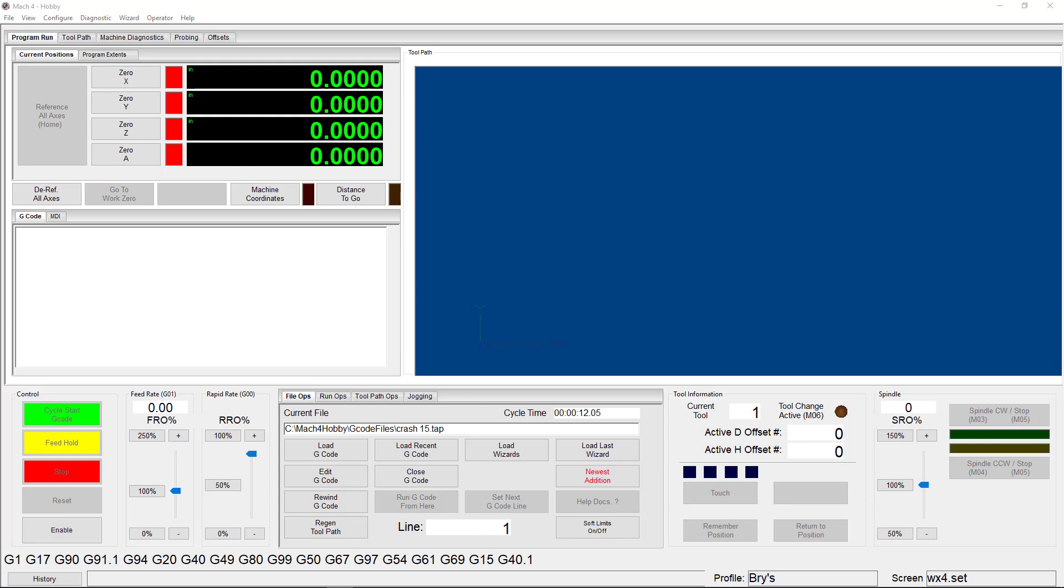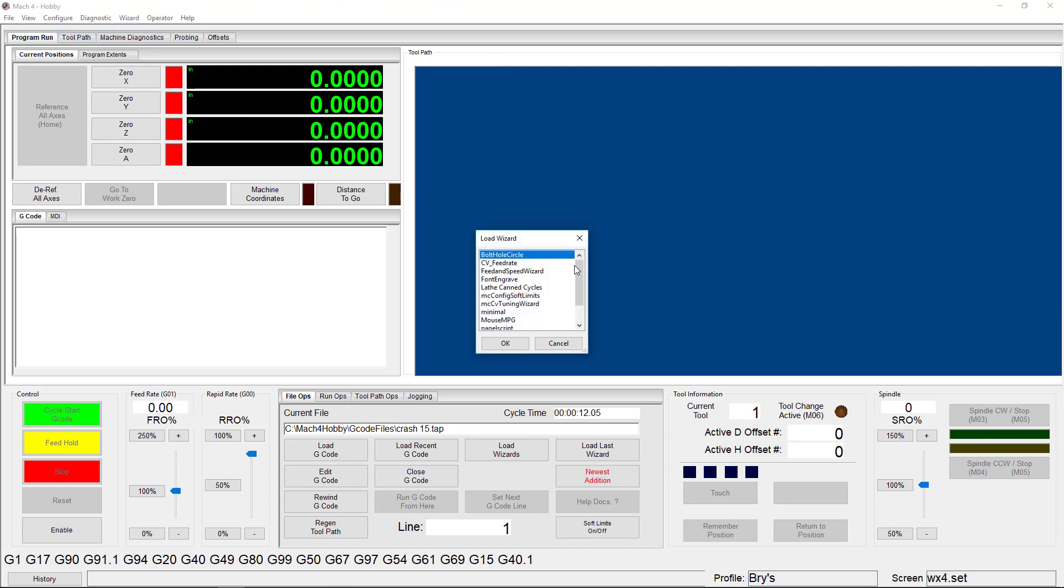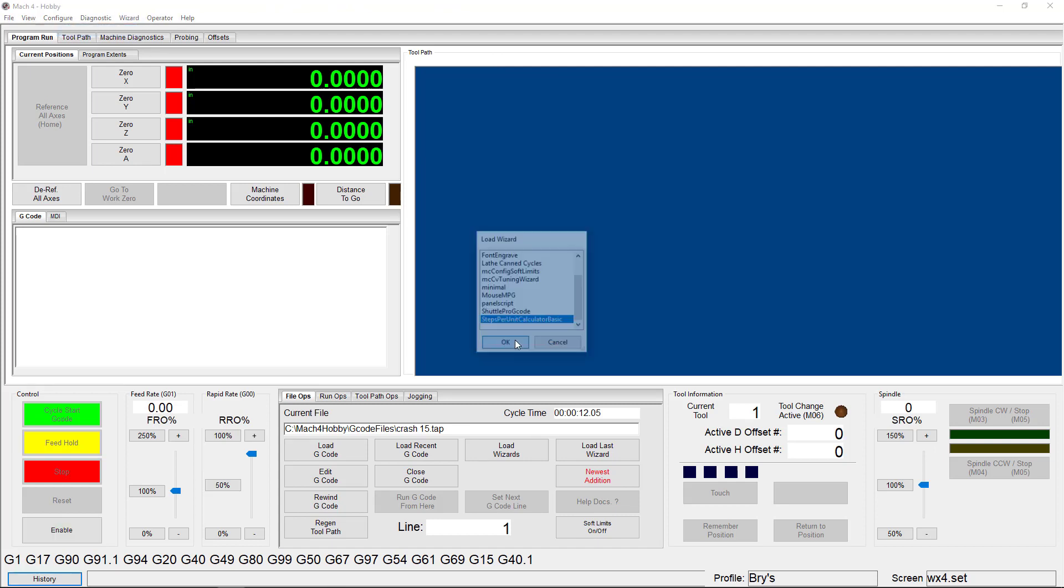Let's take a look at the wizard we're going to be using. Go to Wizard, select Wizard, scroll to the bottom, and choose Steps Per Unit Calculator Basic.